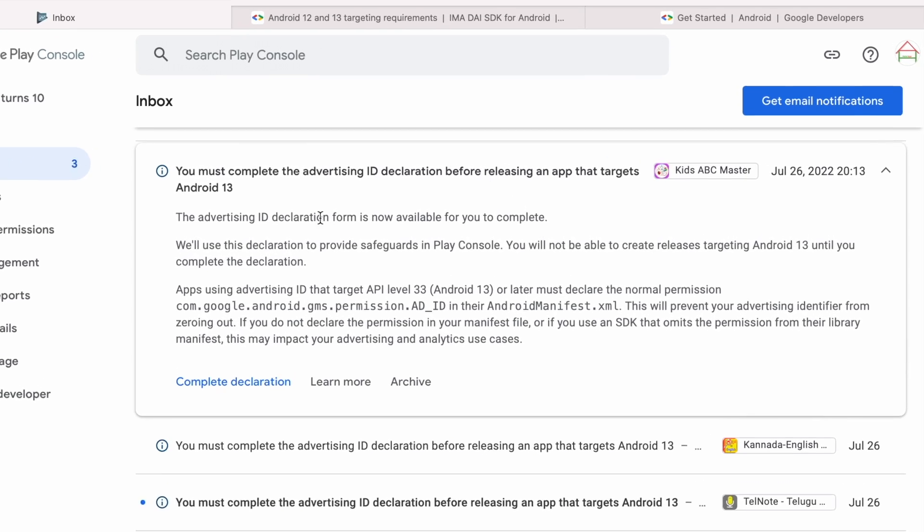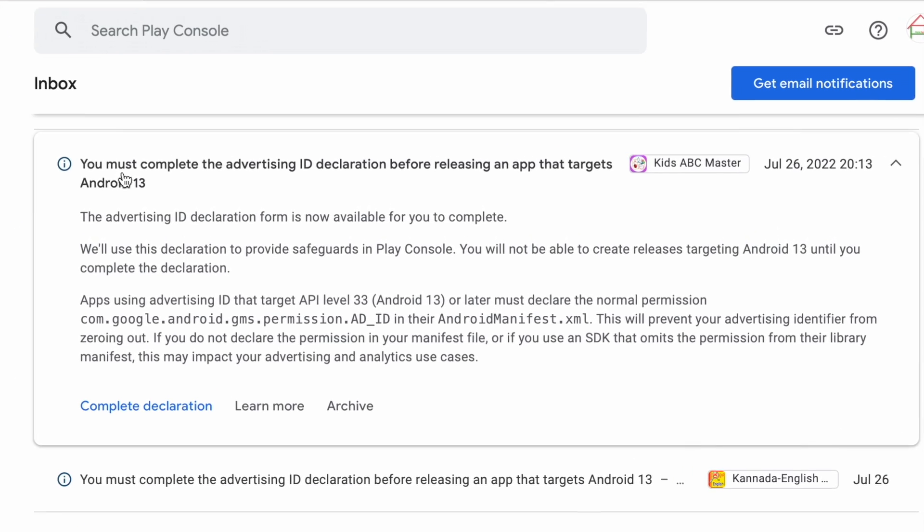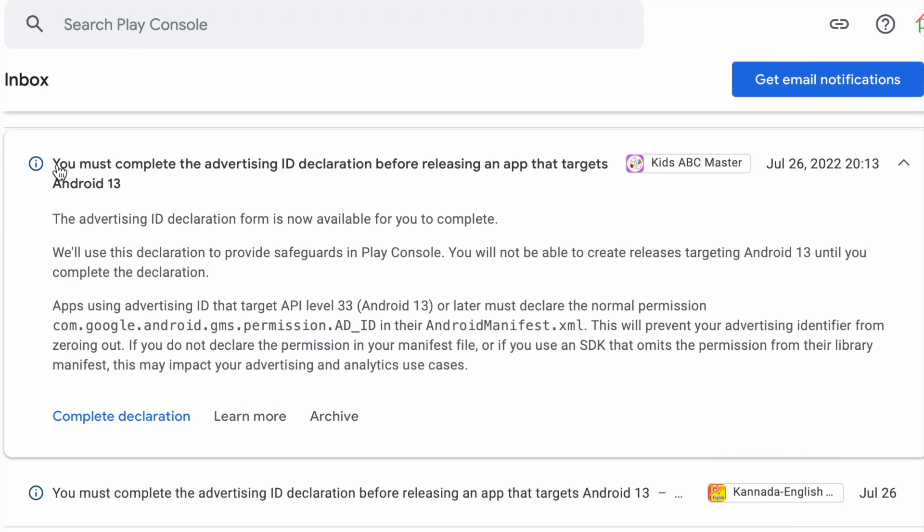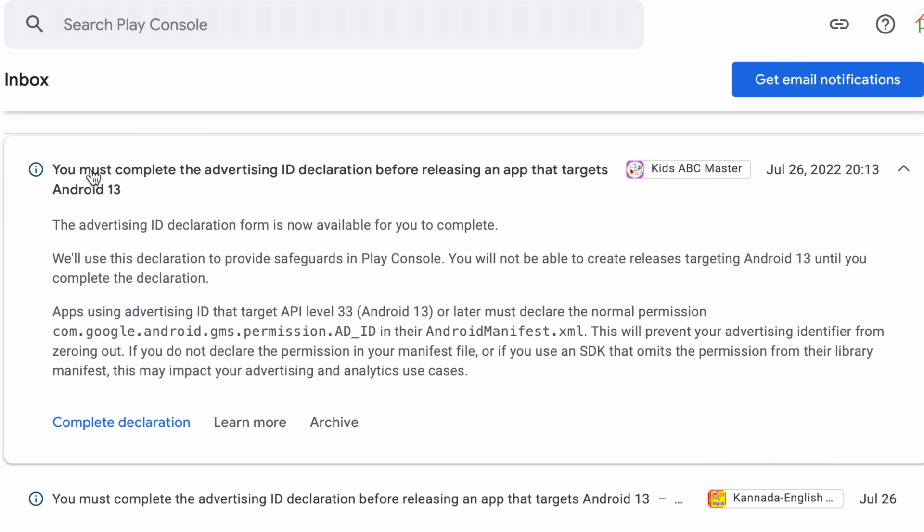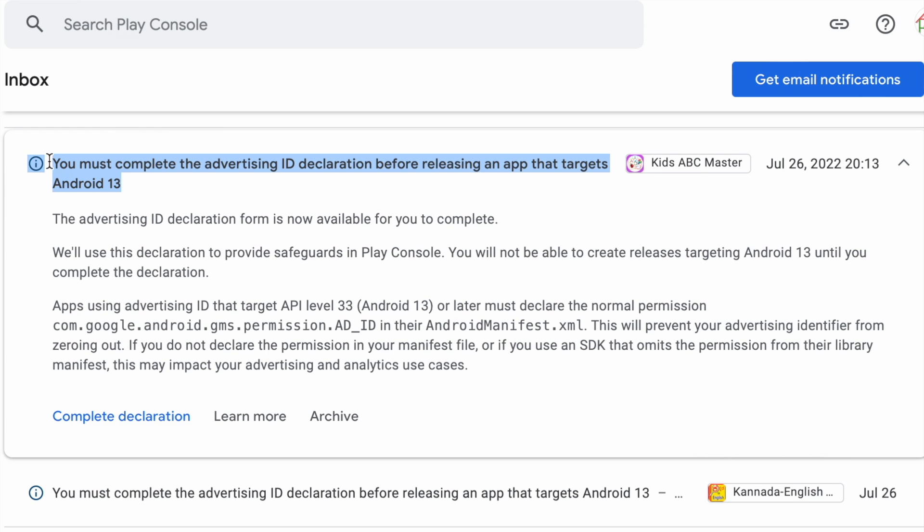Hello friends, recently in my Play Console inbox, I received a notification stating you must complete the Advertising ID declaration before releasing an app that targets Android 13. So let us see what tasks we must do immediately to avoid any hindrance that affects your app releases in Play Store.